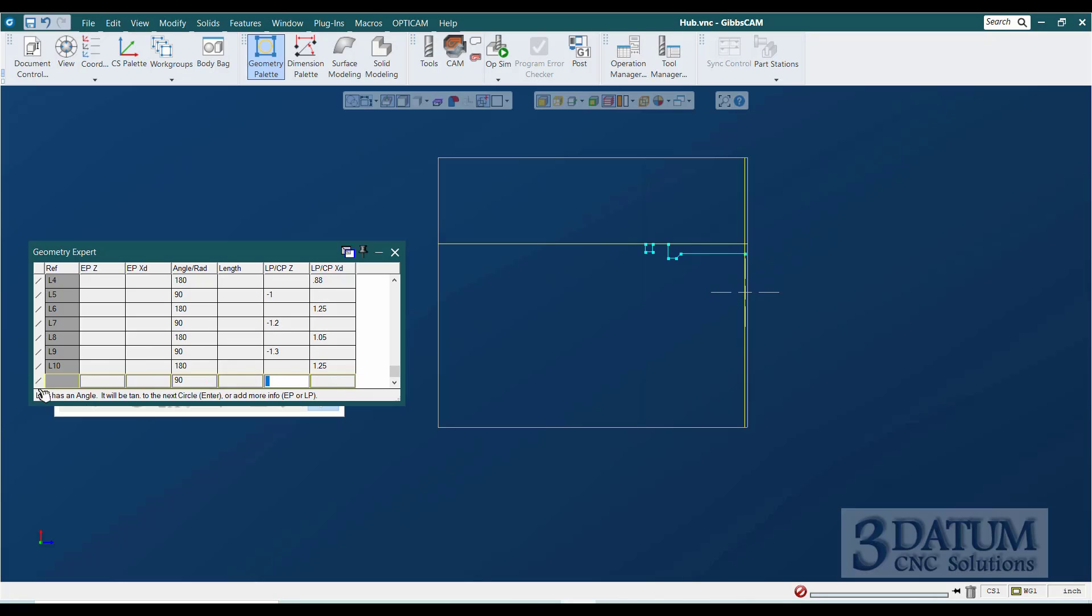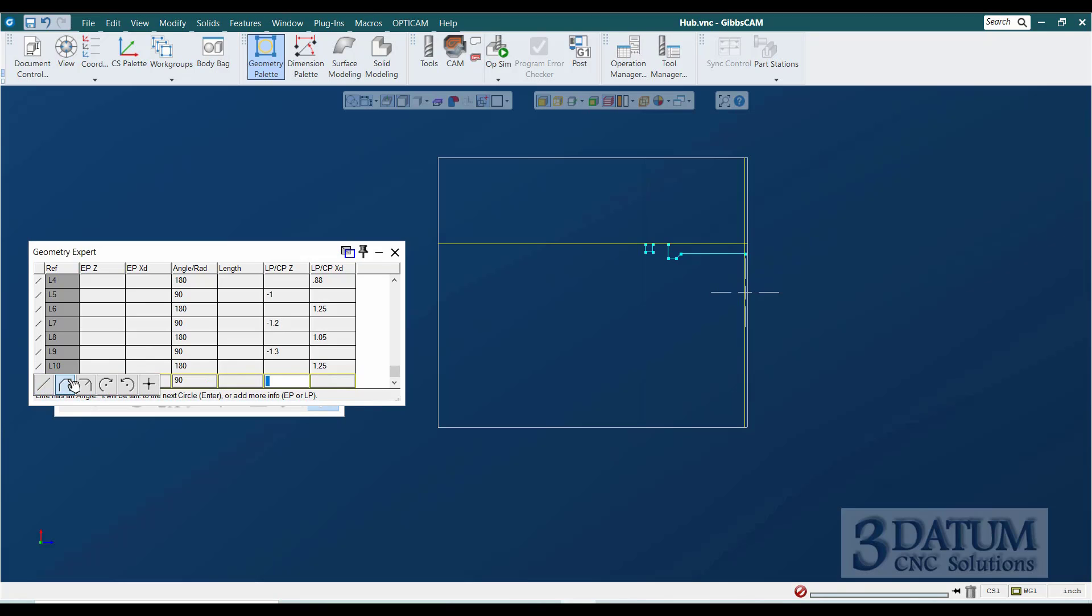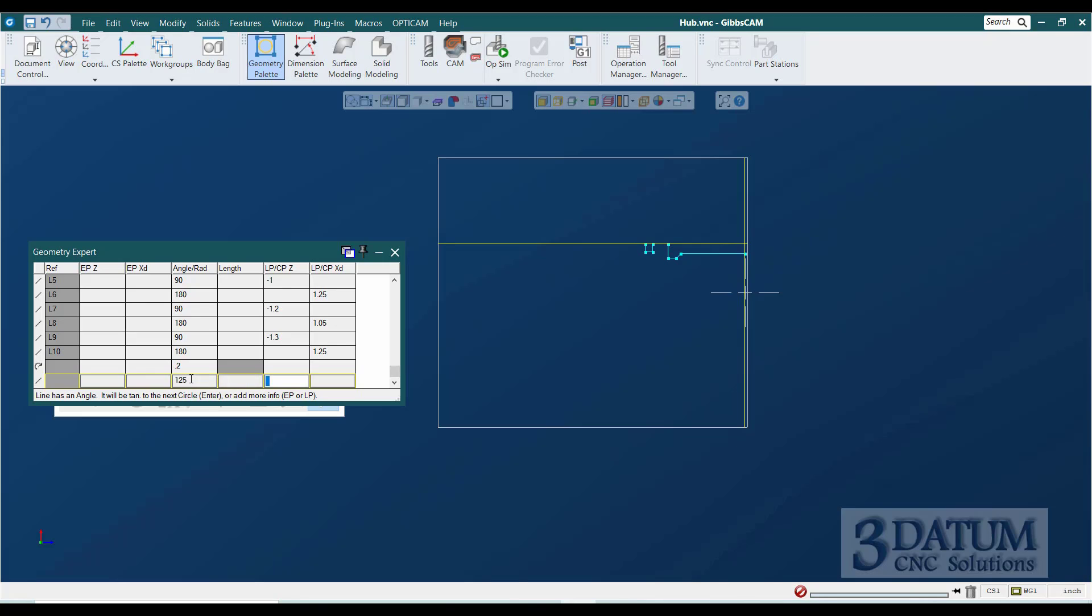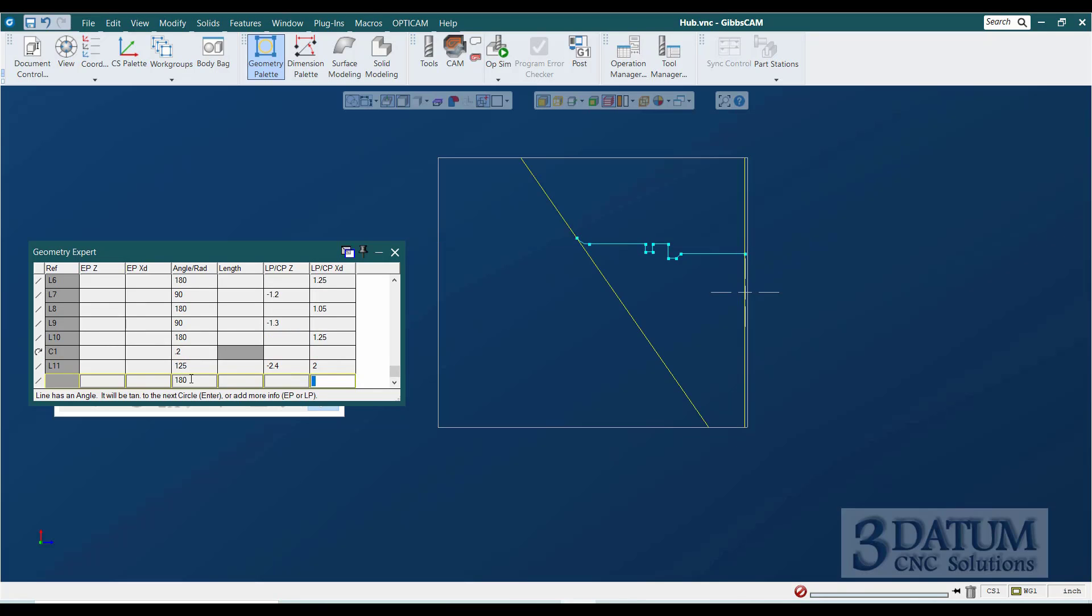Now we get a clockwise circle with a radius of 0.2, and then we get a line that's at 90 plus 35. That passes through Z minus 2.4 on that 2-inch diameter. And then we get to that 2-inch diameter.